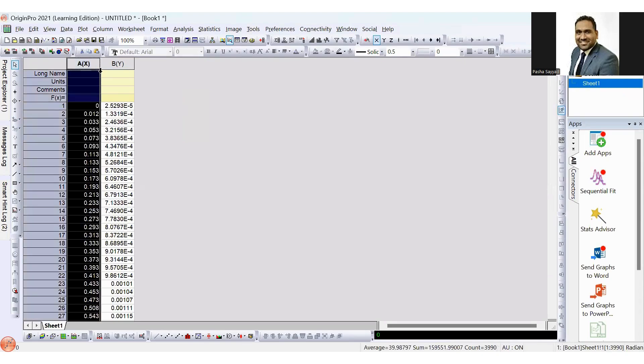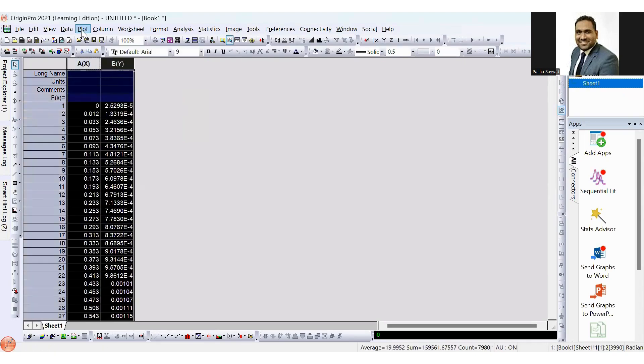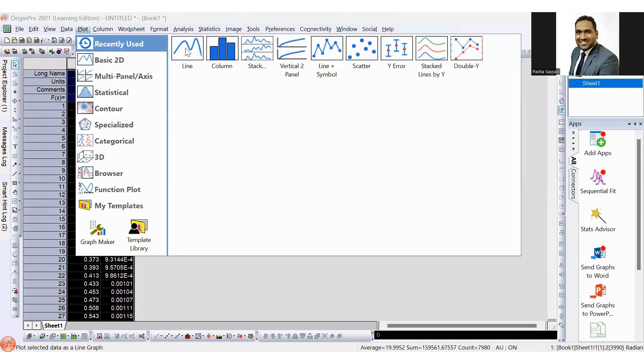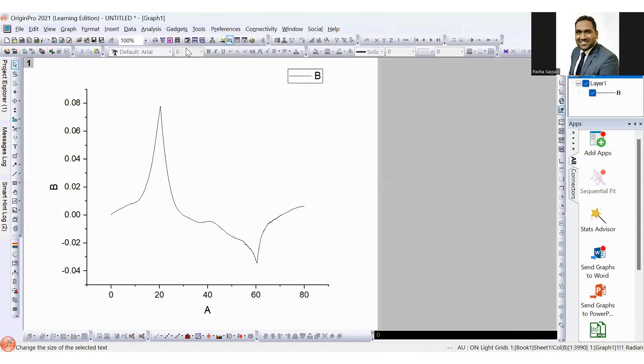Select the X and Y axis and plot the line graph. Once you get this line graph, now let's calculate integral.